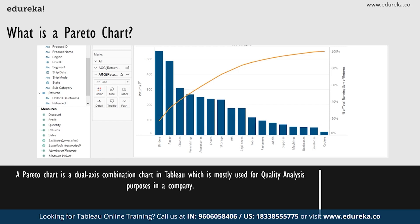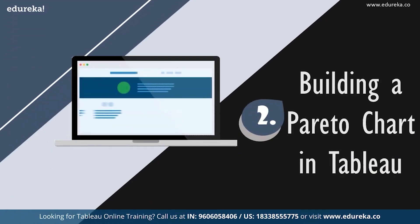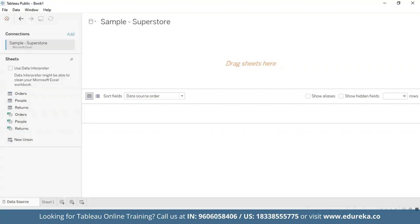Now that we know what it does, let's go ahead and see how it does it. We are going to go straight to our Tableau desktop. I'm going to be sticking with the quality control scenario, using the sample superstore which is already available on your Tableau desktop. We shall use the data set to look at which product subcategories contribute the most returned items.